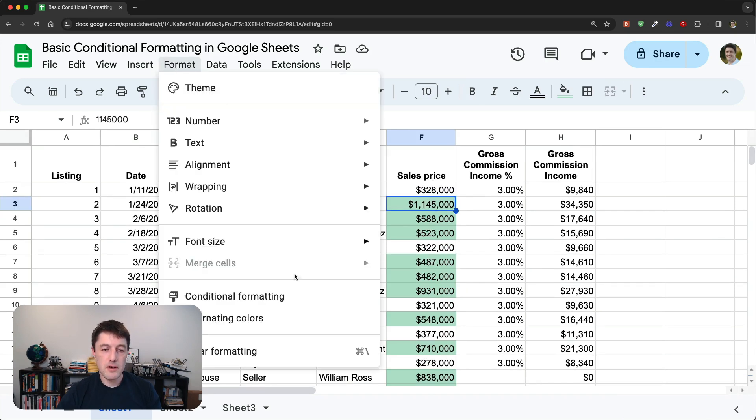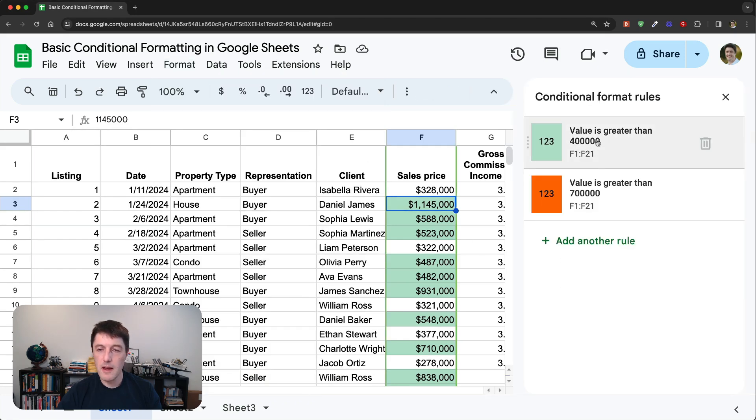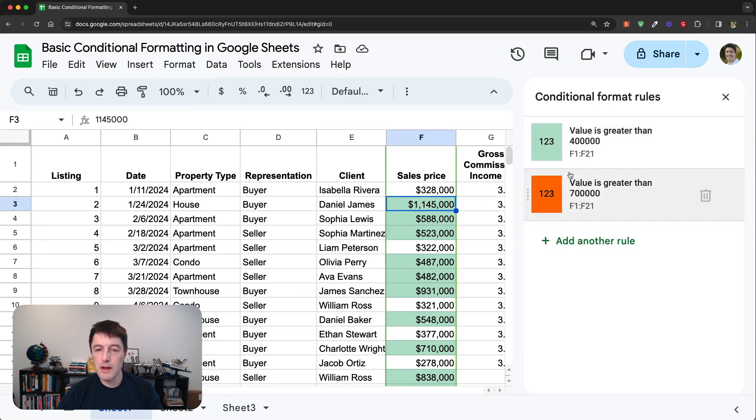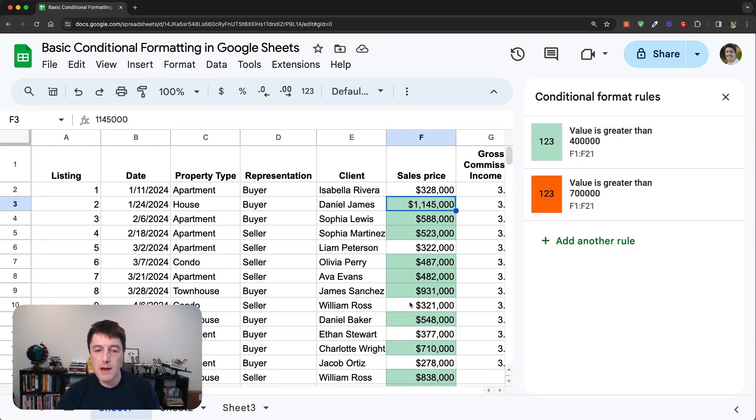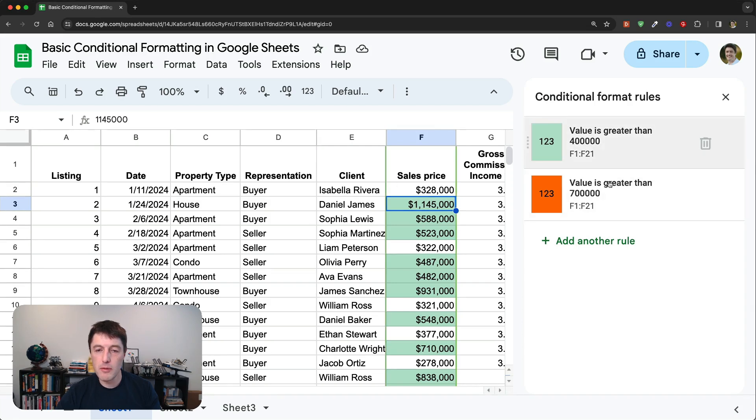So let's go conditional formatting again. And by the way, let me show you this trick as well, since we're here. Format, conditional formatting. Formatting, you see, if I highlight the rules, it puts the green border around this column F to tell me where the ranges of the rules are being applied.